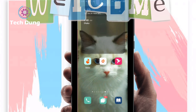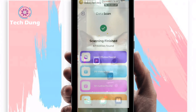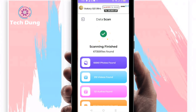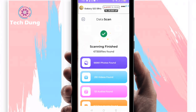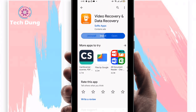Hello everybody, welcome to my brand new video. In this video I'm going to show you how to recover deleted photos in your Android phone. If you want to do so, just go to your Play Store.